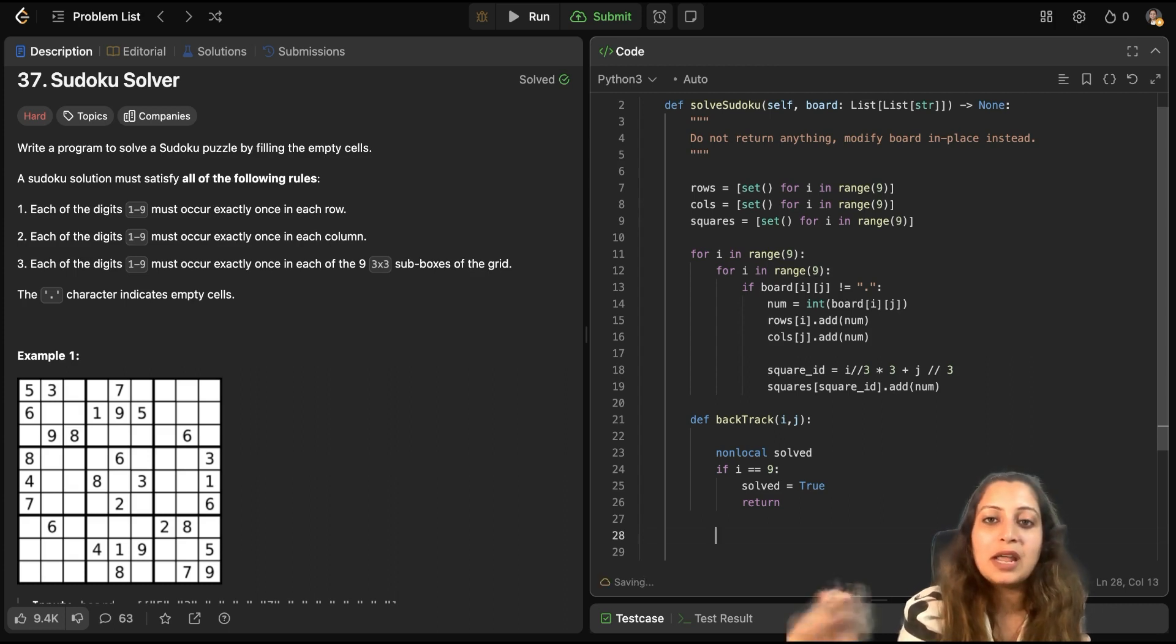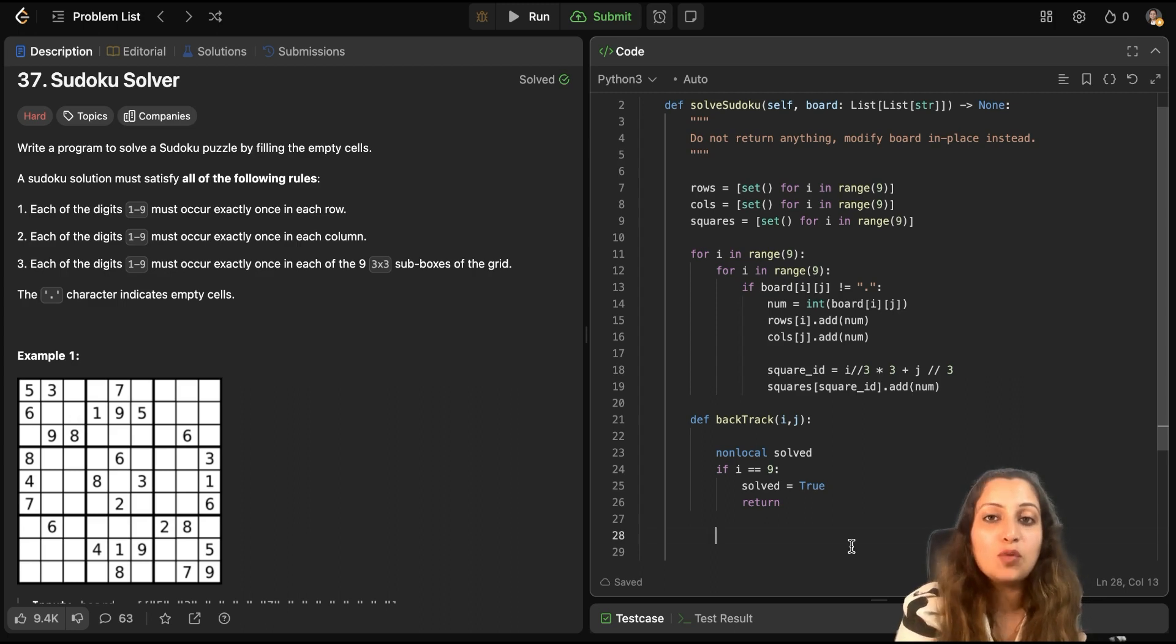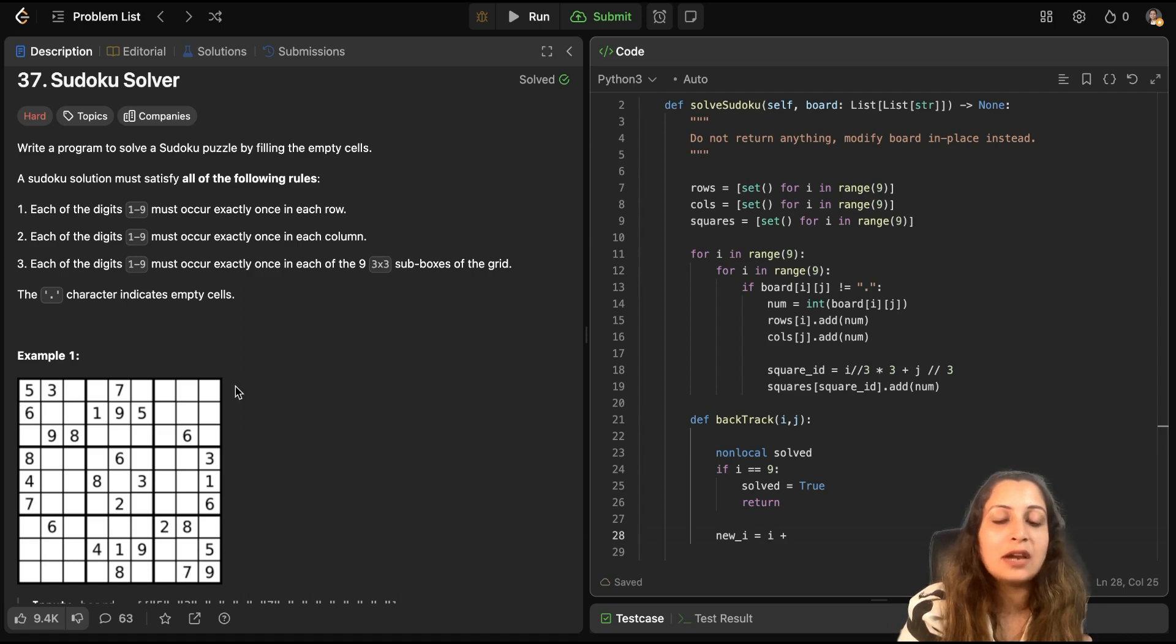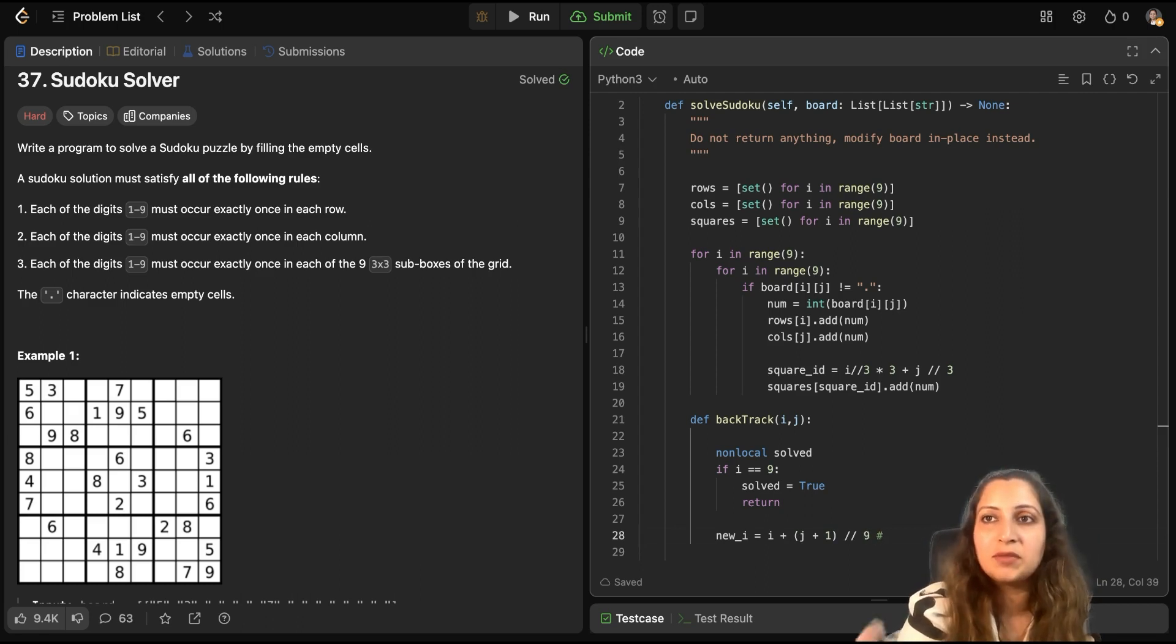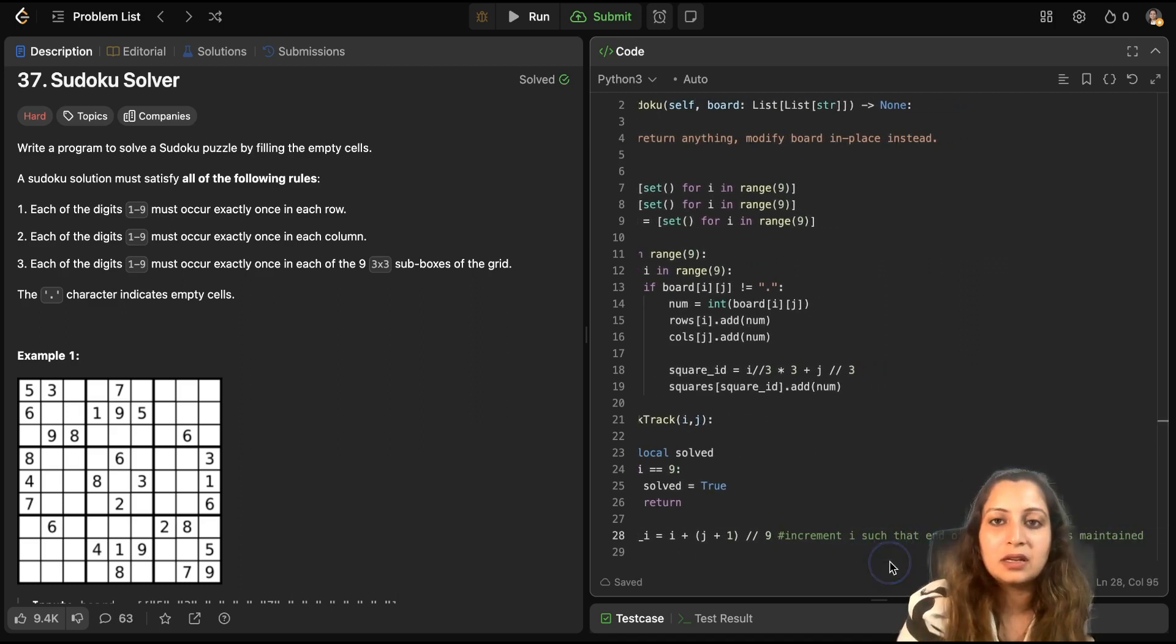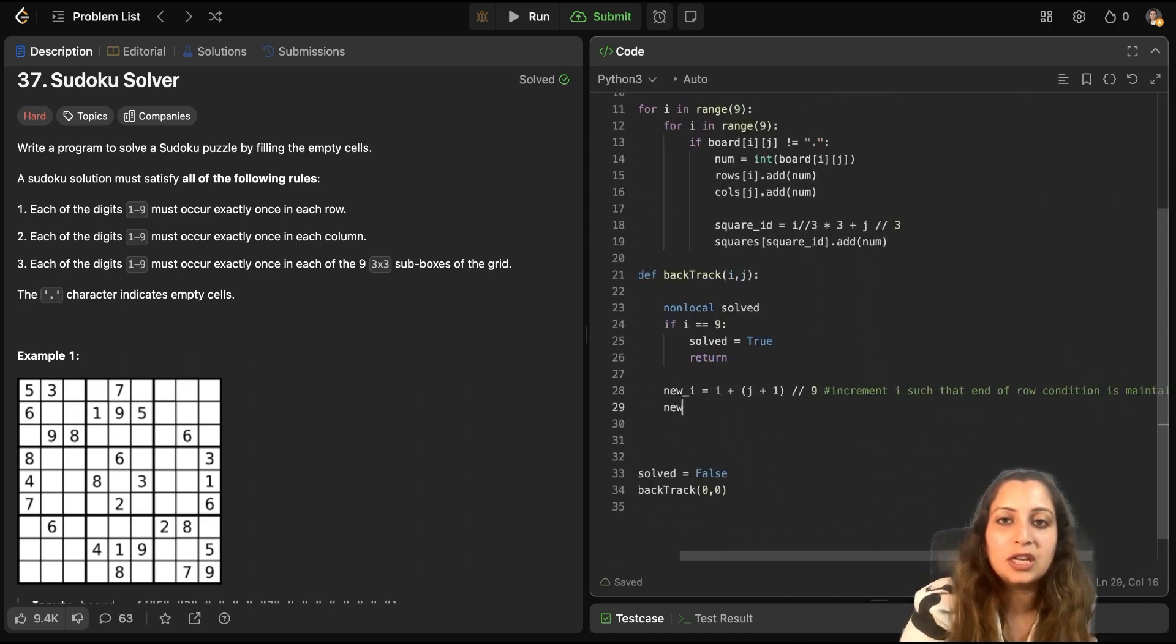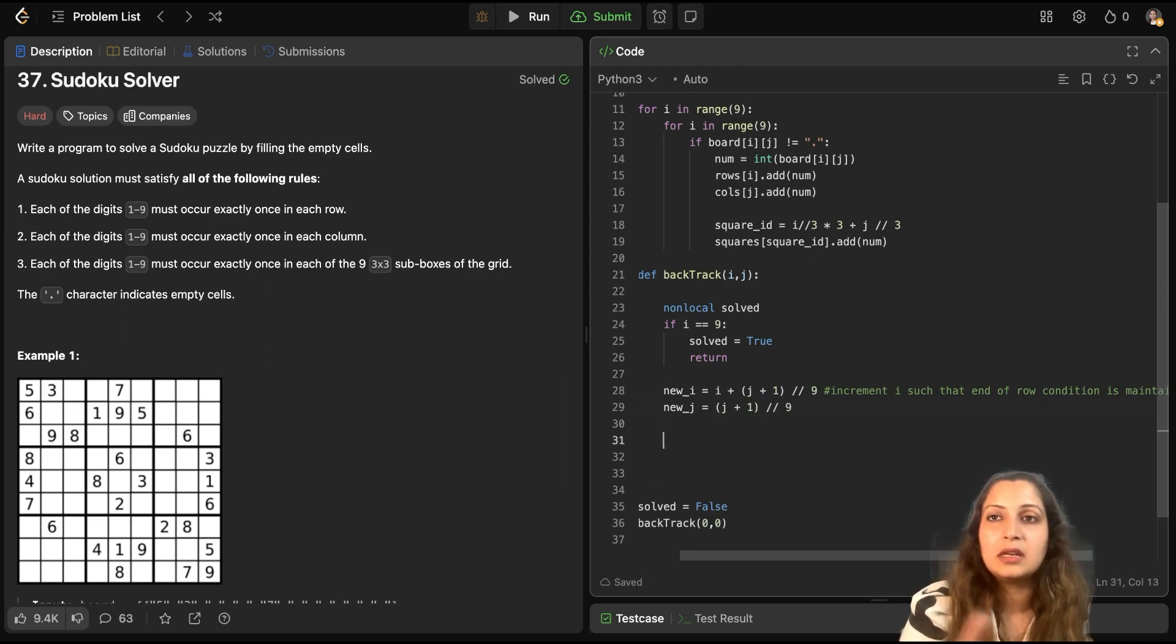Now, what would be your next cell? Say suppose you filled out this cell, now you have to move to the next cell. To move to the next cell, you have to calculate the next cell's index. So, that would be new_i and new_j. So, how do you compute that? So, new_i would be current i plus you have to take care of the condition when you have reached till the end of the row and you have to move to the next cell in the next row. So, for that you would do (j + 1) // 9. This is and you have to do that. You increment i such that end of row condition is met. I hope you understand. So, new_j, again new_j would be (j + 1) modulo 9.